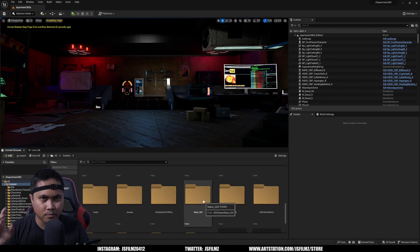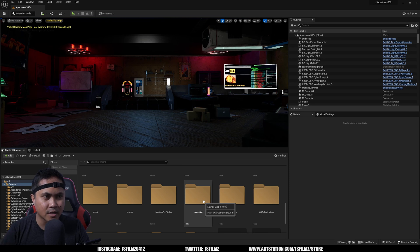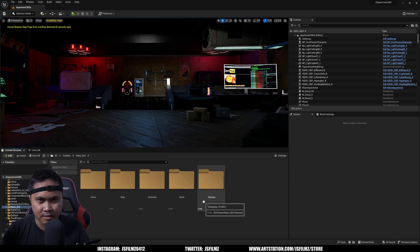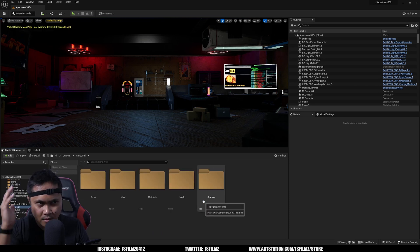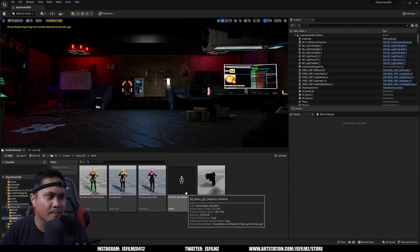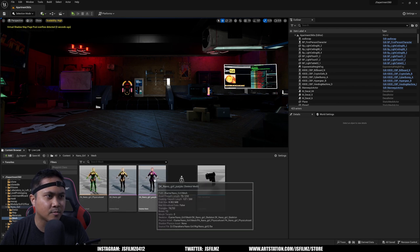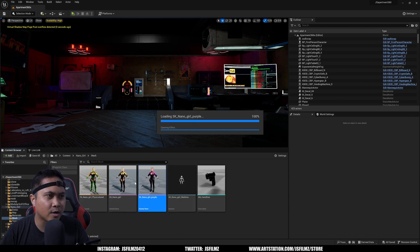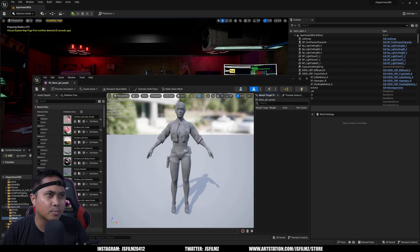I'll look for the Cyber Girl mesh in the content browser. One annoying thing: when you're making characters, make sure the name matches the character — I was looking for 'Cyber Girl' but it's actually called 'Nano Girl.' Going to the mesh folder, we have the skeletal mesh with one purple and one regular version. I'll go with the purple one because it looks cool.